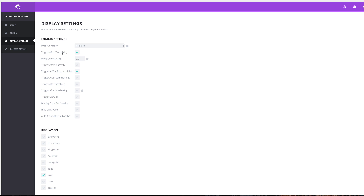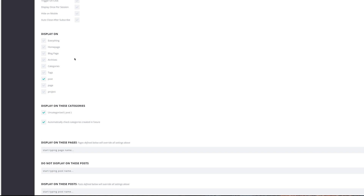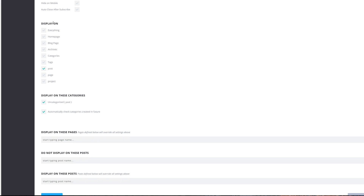Under Display Settings, we need to activate the trigger After Time Delay. Make sure that is set to On, then set it to one second. This makes it easier while you're designing — you don't have to wait a long time for the pop-up to show up.